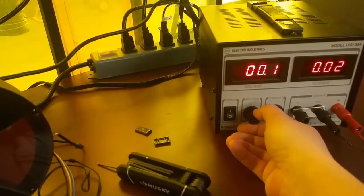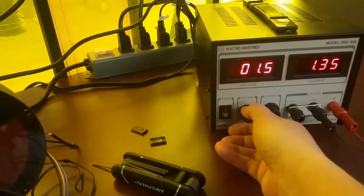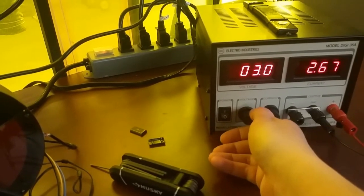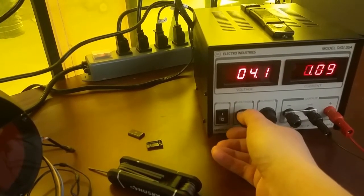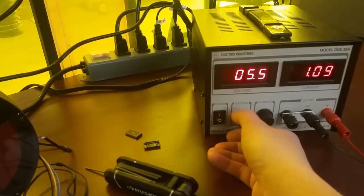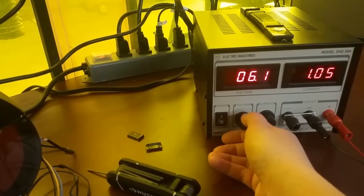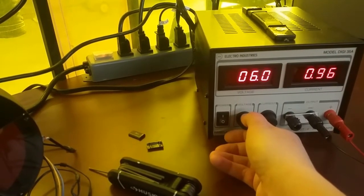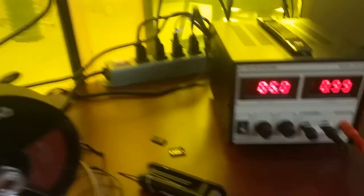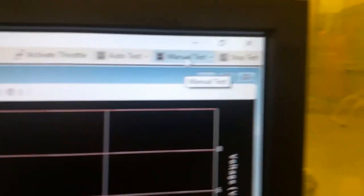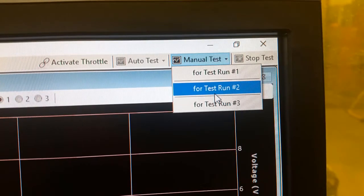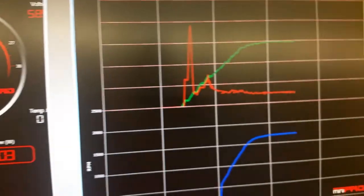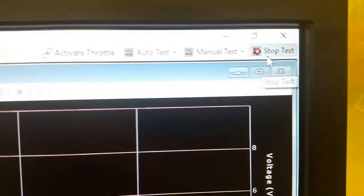This time, turn the voltage up to six volts before we start the test. Let the motor get up to speed. And then click to start test number two like this. Let the test run for a couple of seconds and then stop the test.